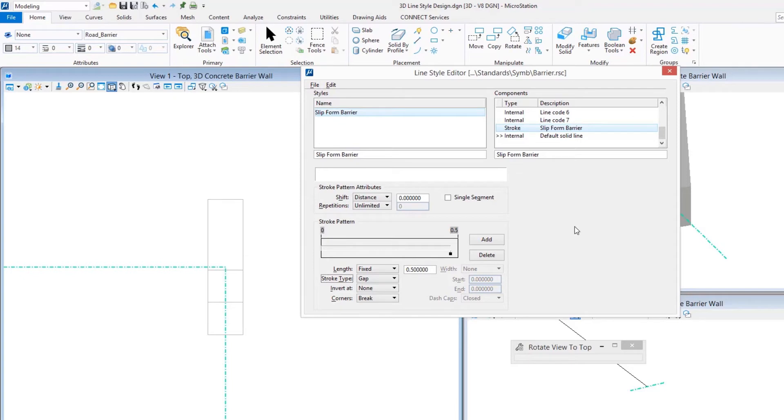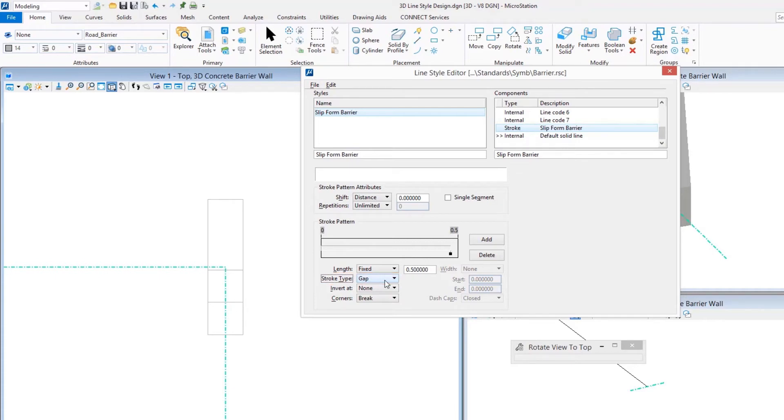I'm going to leave this with a fixed length of exactly 0.5 master units. Whether that's meters, inches, feet, millimeters, it doesn't matter. It's half of the master unit relative to where it's going to be used. I'm going to leave this as a gap. I don't need to have this draw anything, but instead I'm using it to define a measurement. We're done with the stroke part of this.